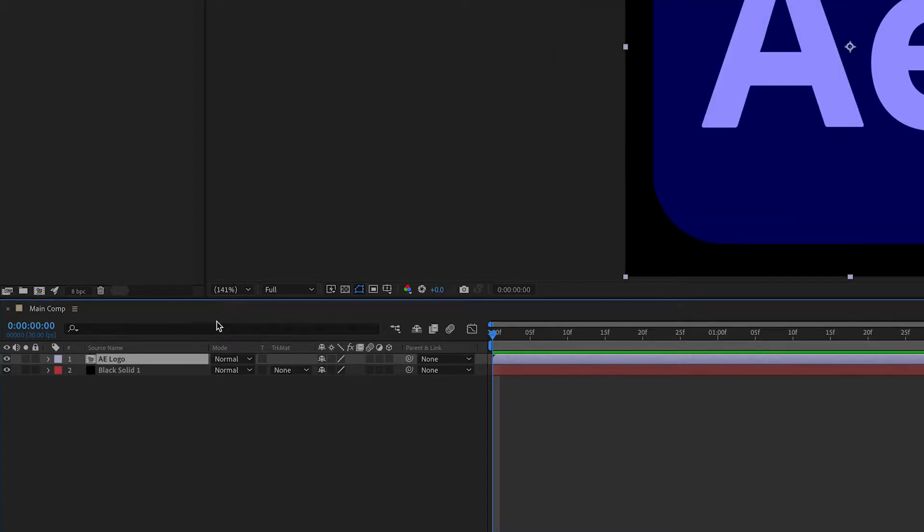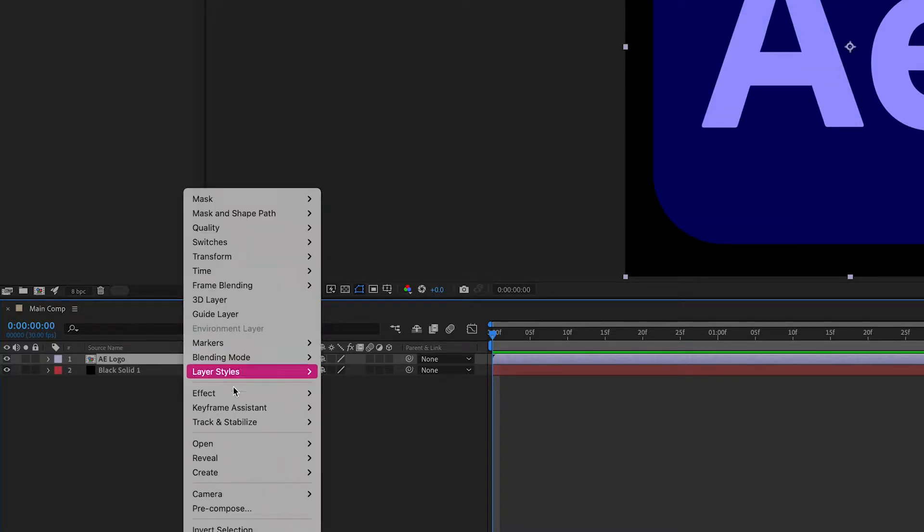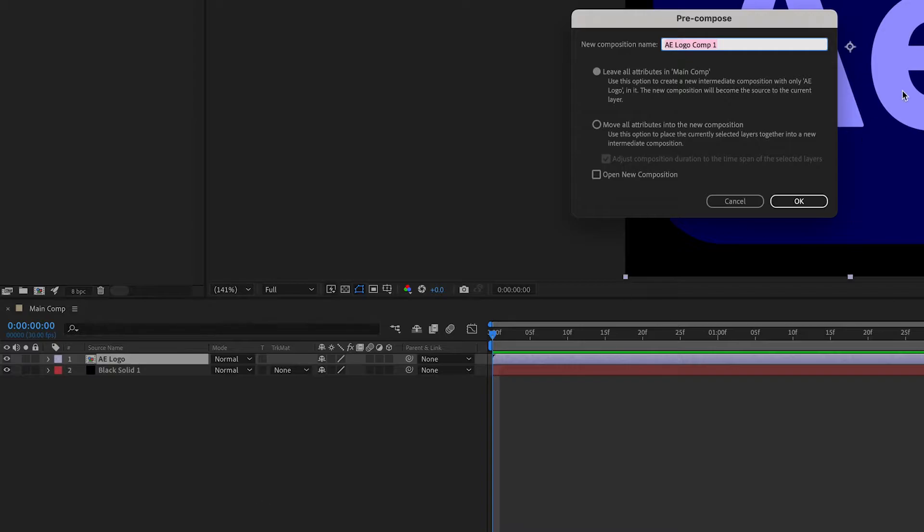And then we're gonna do it again. We're gonna right click, pre-compose, and this time AELogo3D. Press OK.